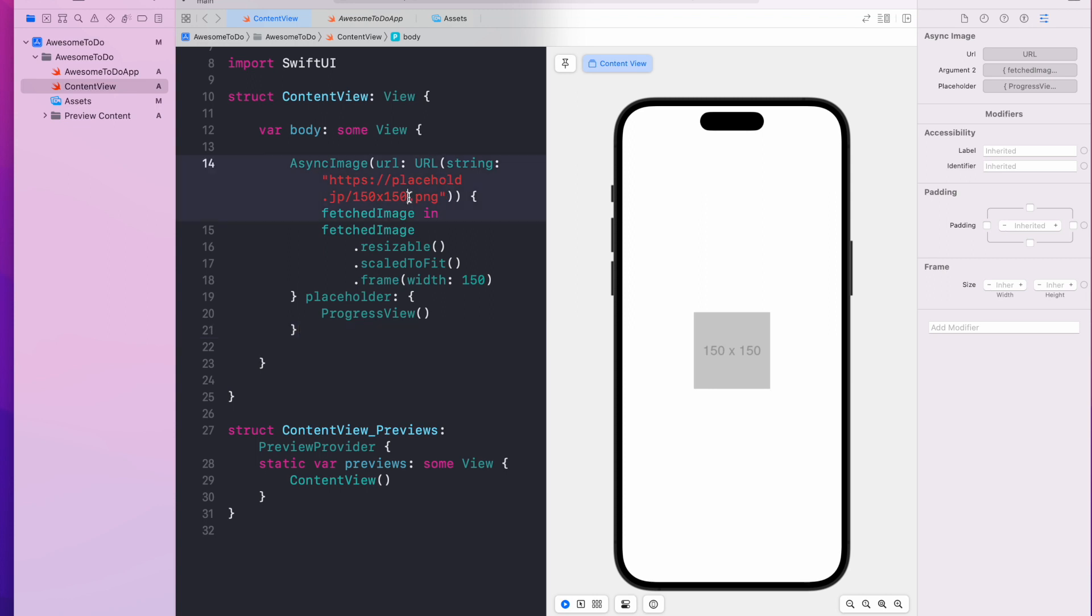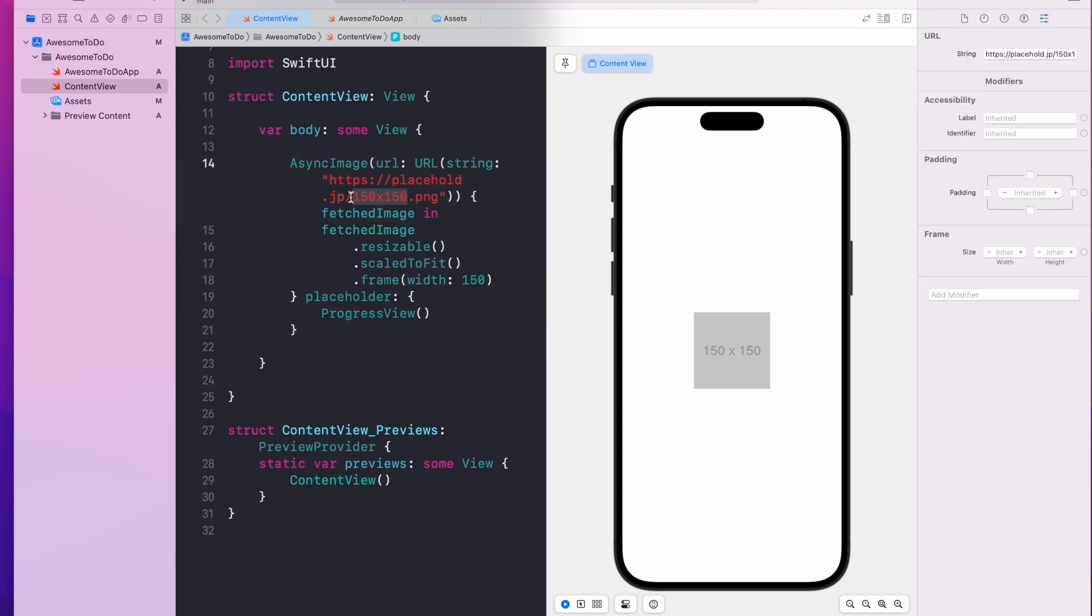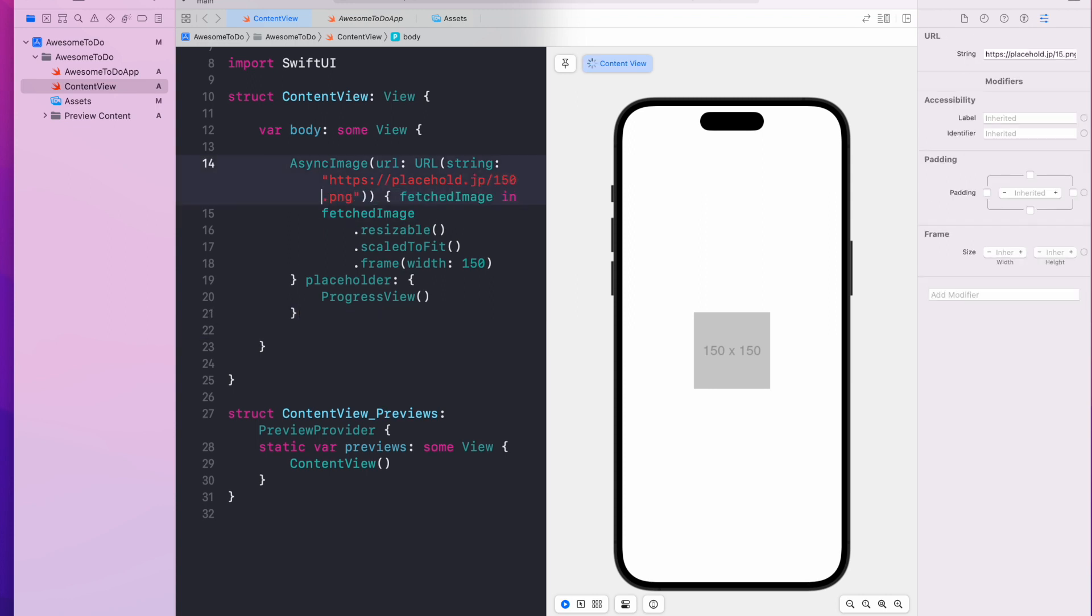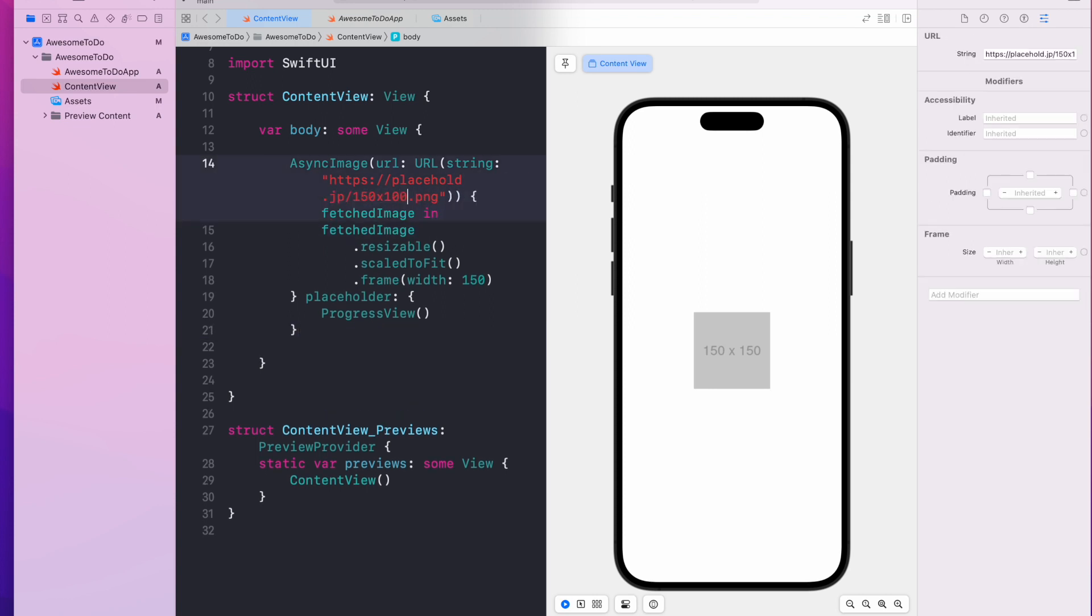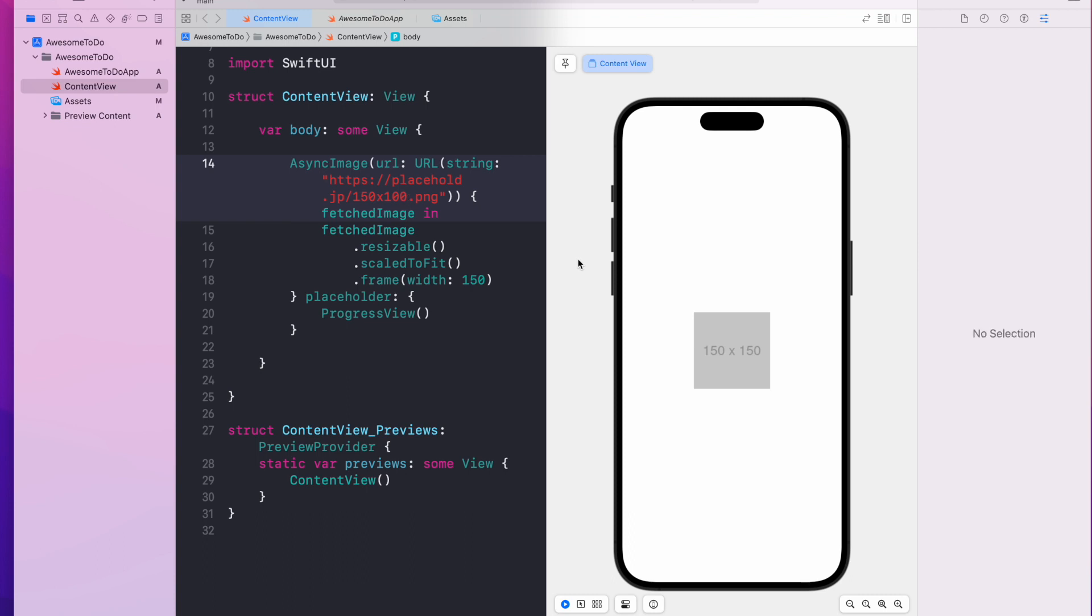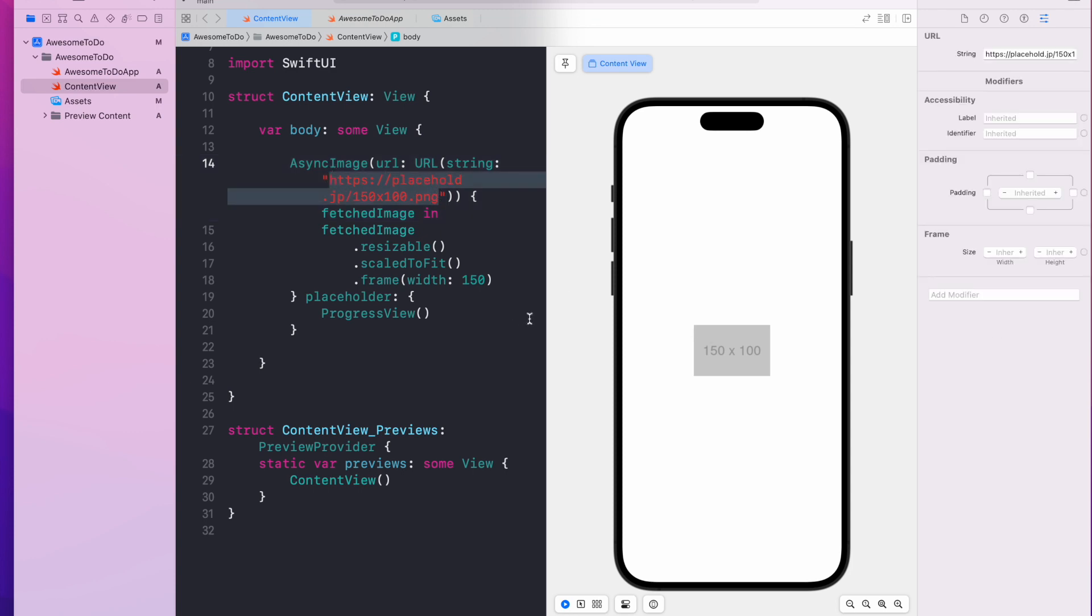Now if I change this to something like 150 and 100. Also there is a way if you want to reload a preview you can hit this play icon on the left bottom corner. Alright, you can see the image has changed and that is of course fetched from the internet.